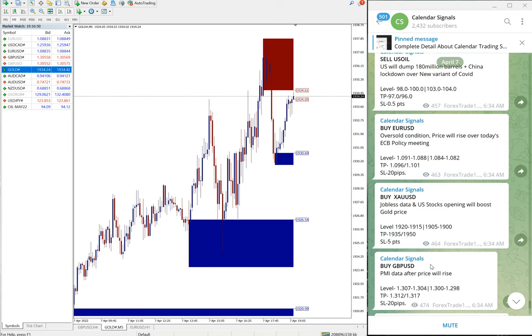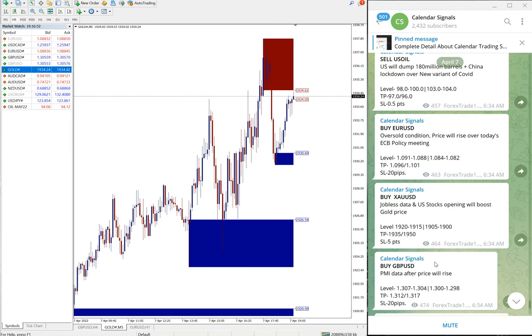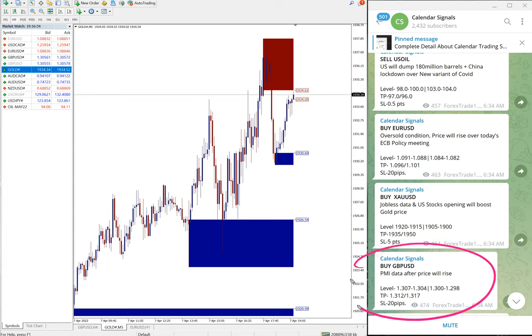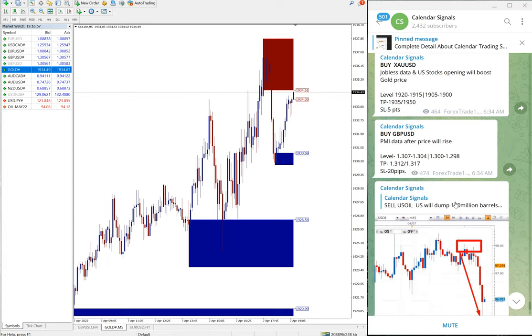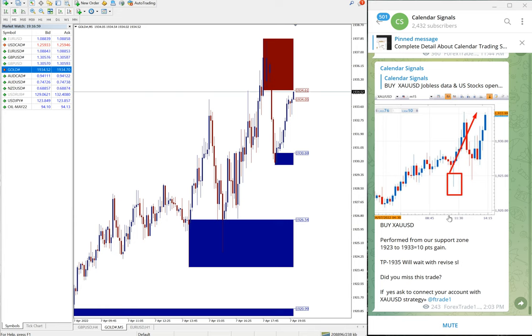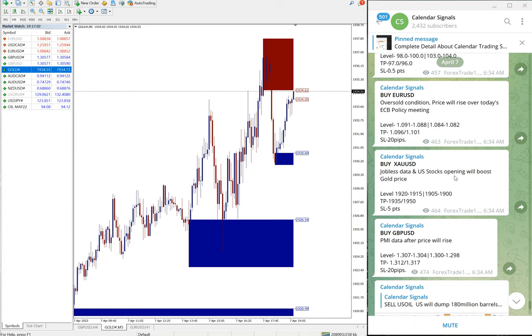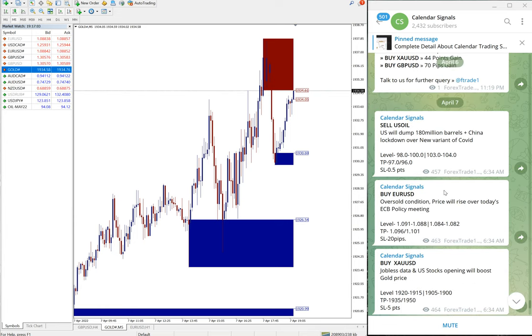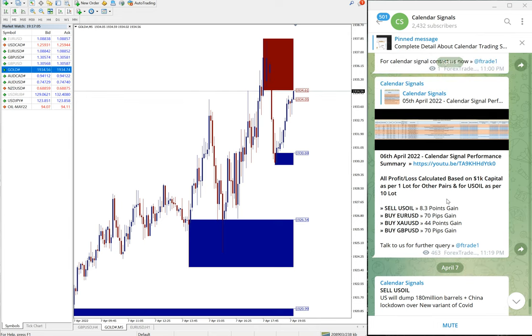So gold signal performed, Euro performed, and US Oil performed. GBP USD has to perform, this signal has to perform and we will update it on the channel what is the status later on. And also end of the day we always post the overall summary.